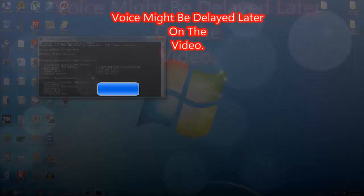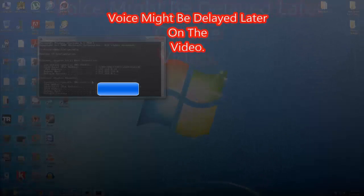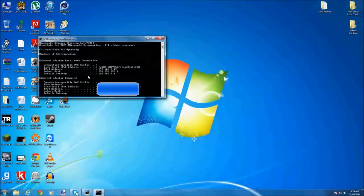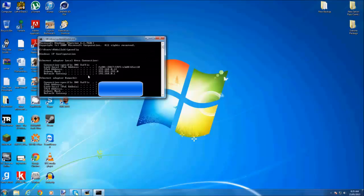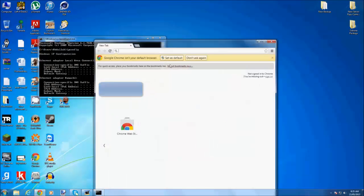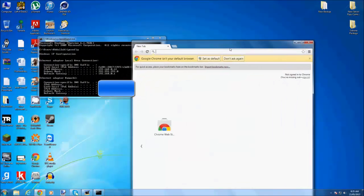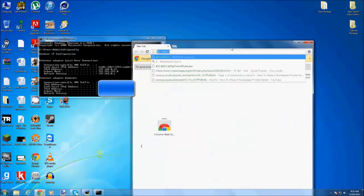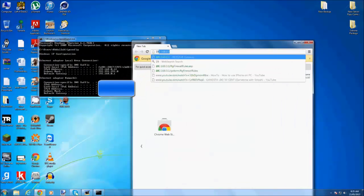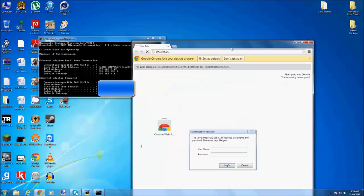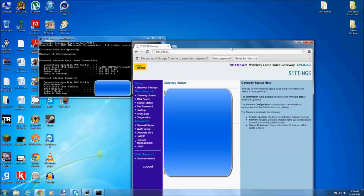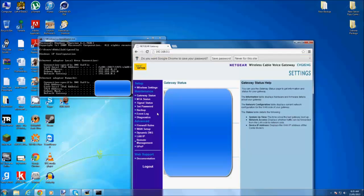My one is 192.168.0.1, so then you go to your web browser and you write it in here. The default username is admin and default password is password.